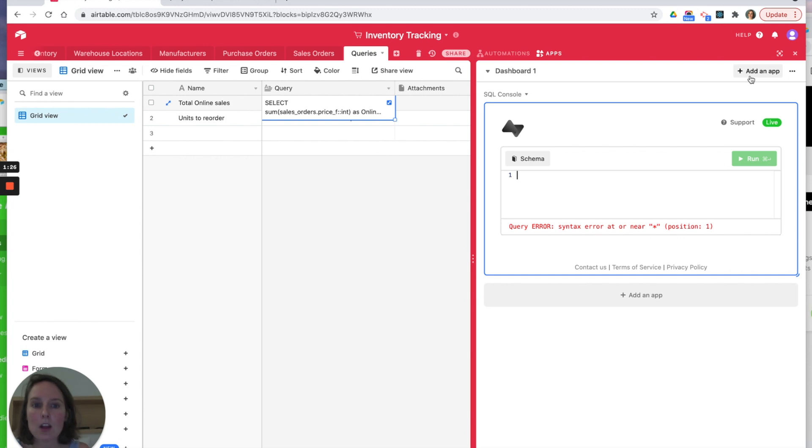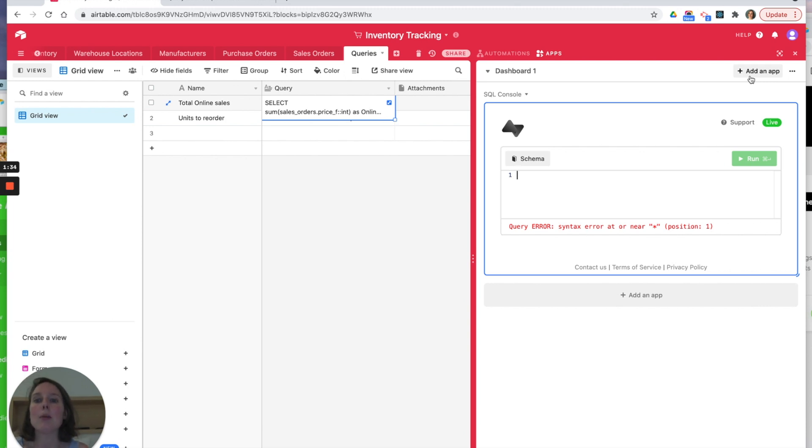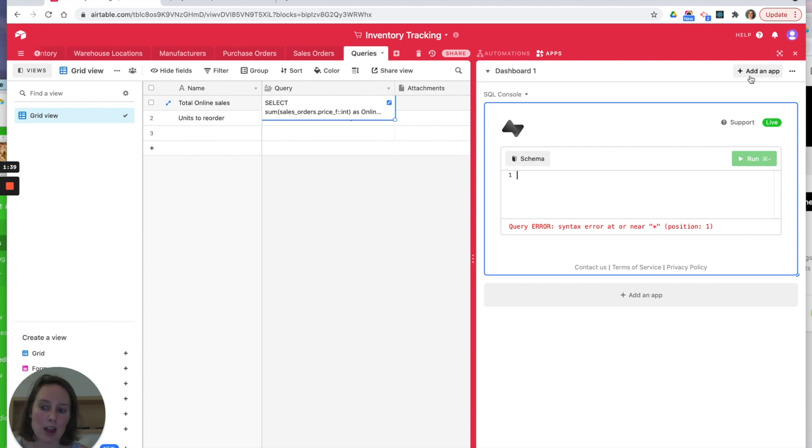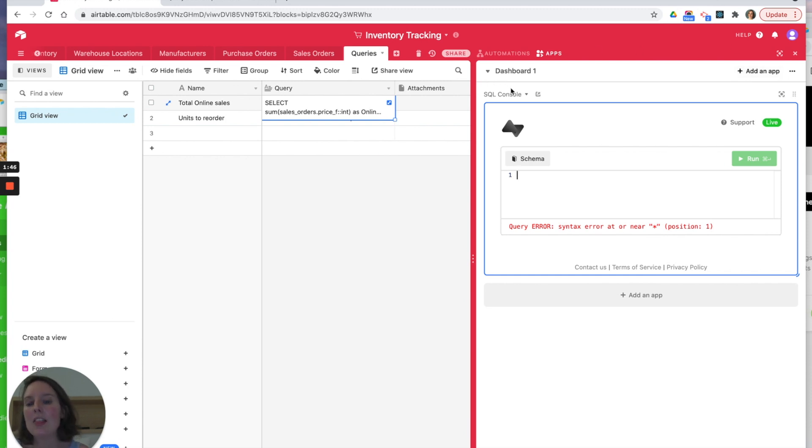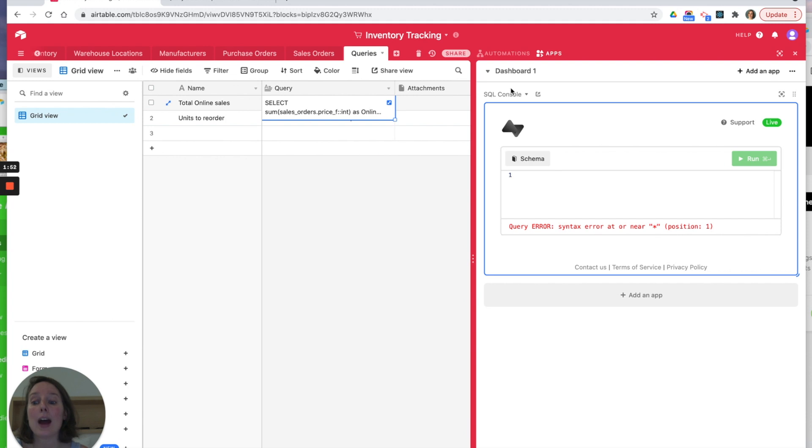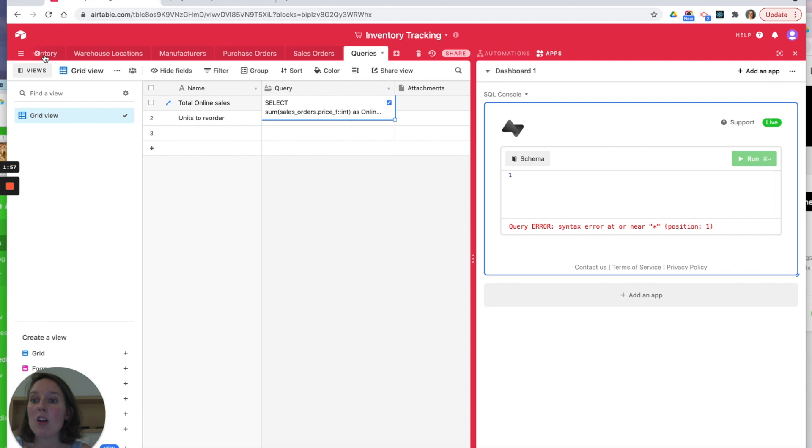So why would you want to use SQL in your Airtable database? There's lots of really valid reasons. I'm going to show you a really simple example, something you can already achieve within Airtable, but how you could go about that with this SQL console, and then I'm going to show you a more complex example to show you just how much is available to you once you have a rich Postgres database at your disposal.